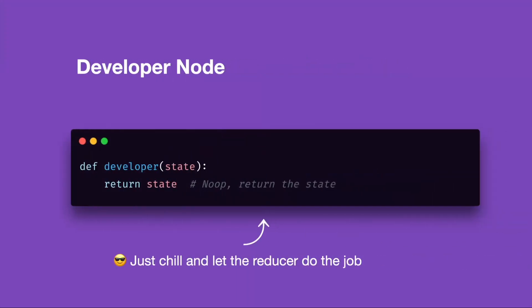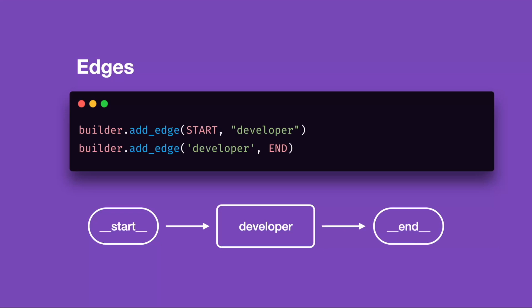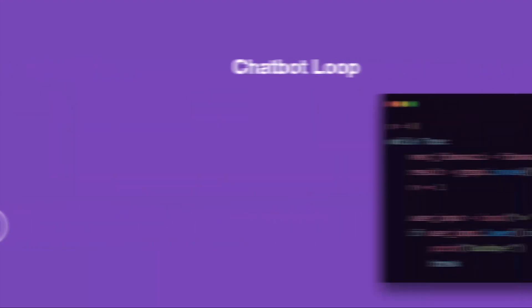The developer node in this case will have no role. It will just be a no-op and return the state as is. However, feel free to edit the node and modify the state as you wish. The edge definitions are rather simple too. We have a start, developer and end nodes with a simple flow from beginning to the end. Finally, our chatbot.